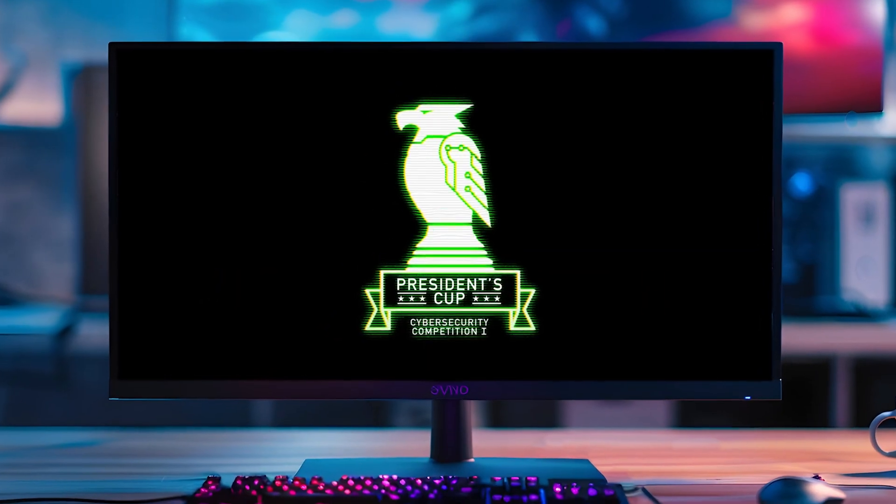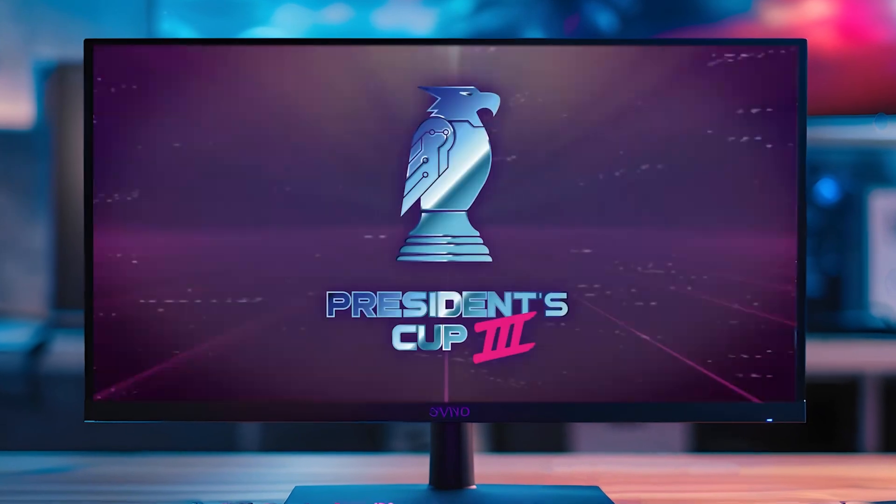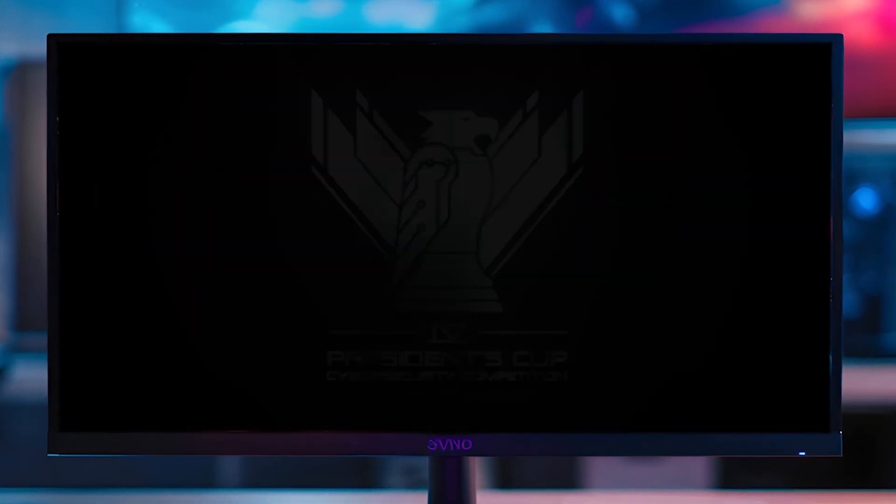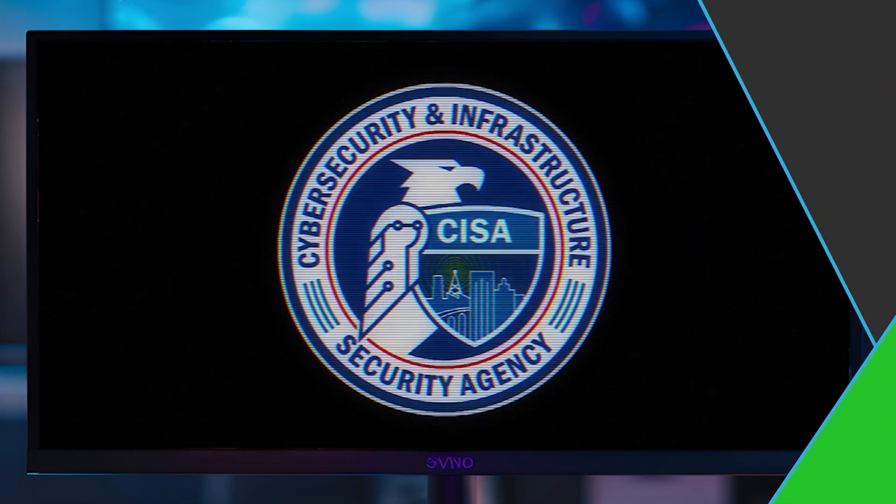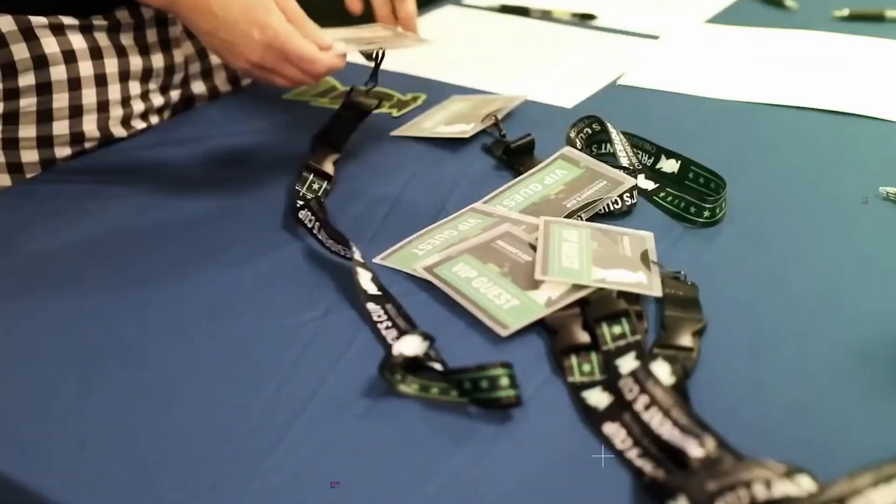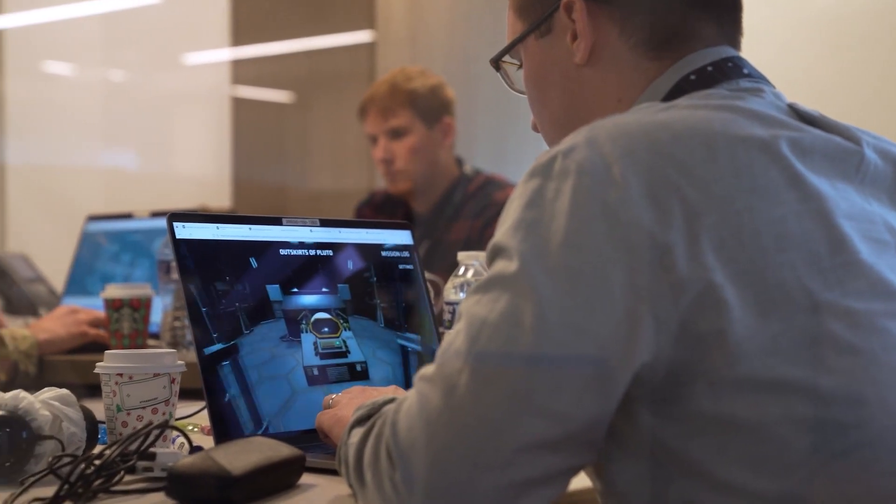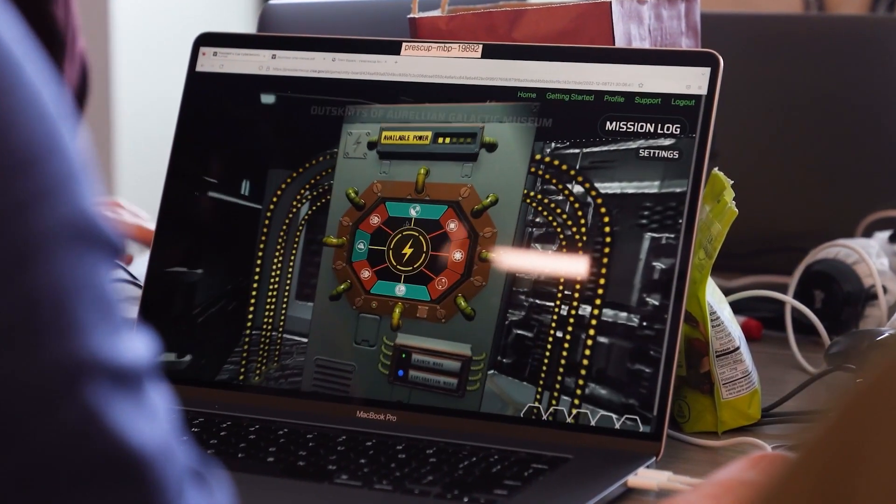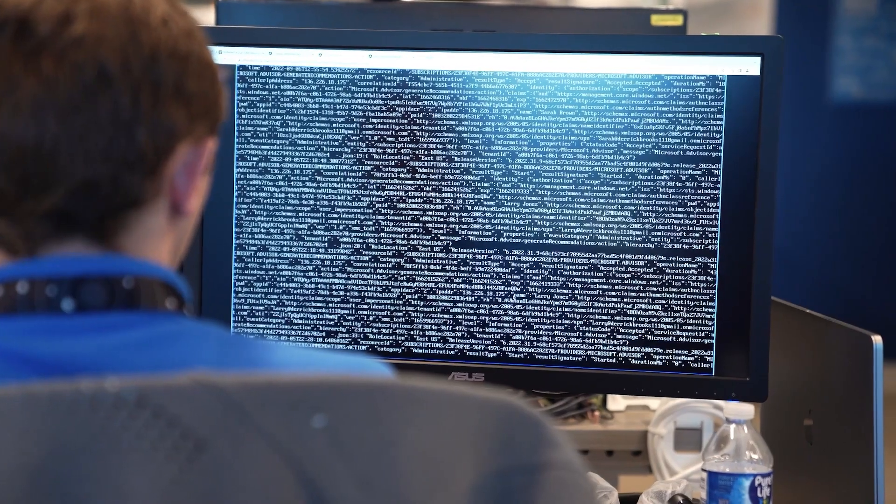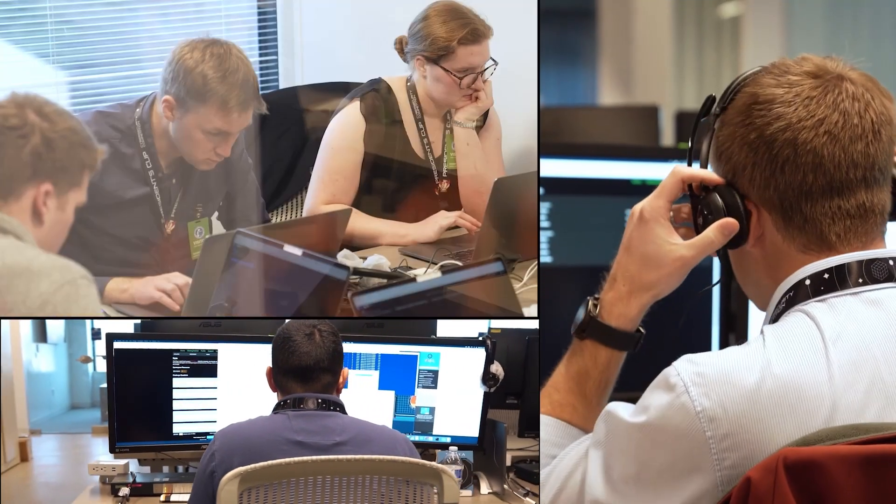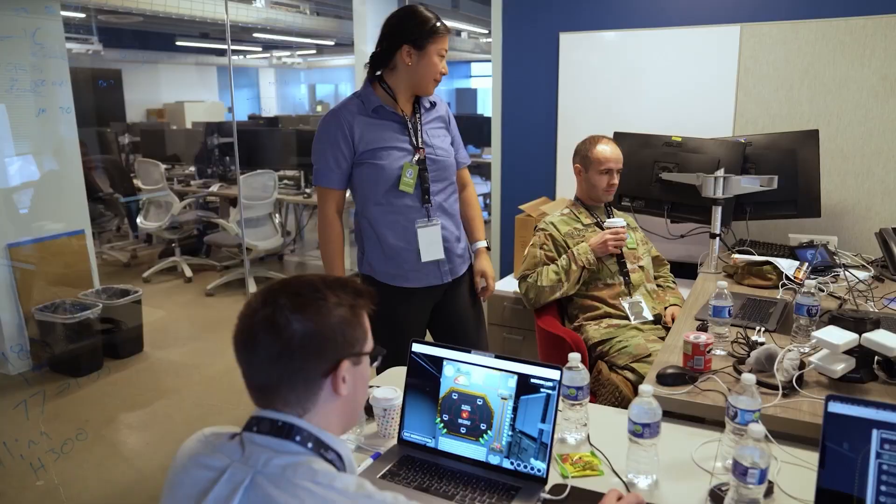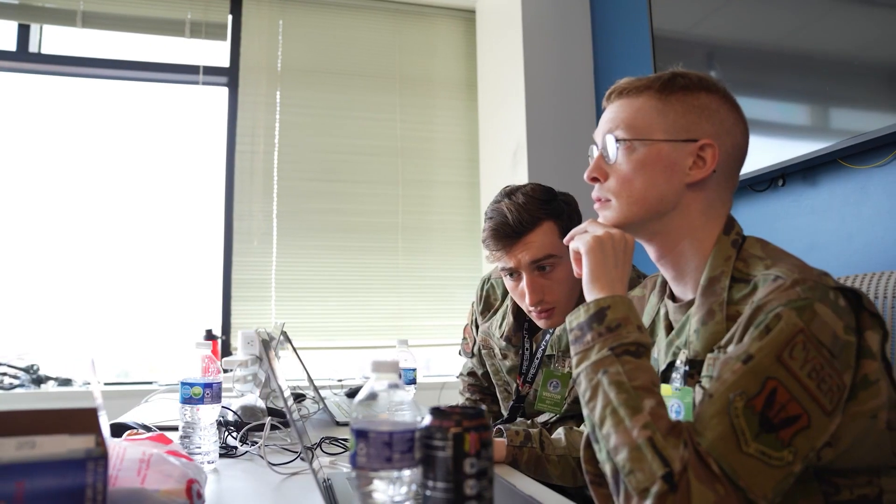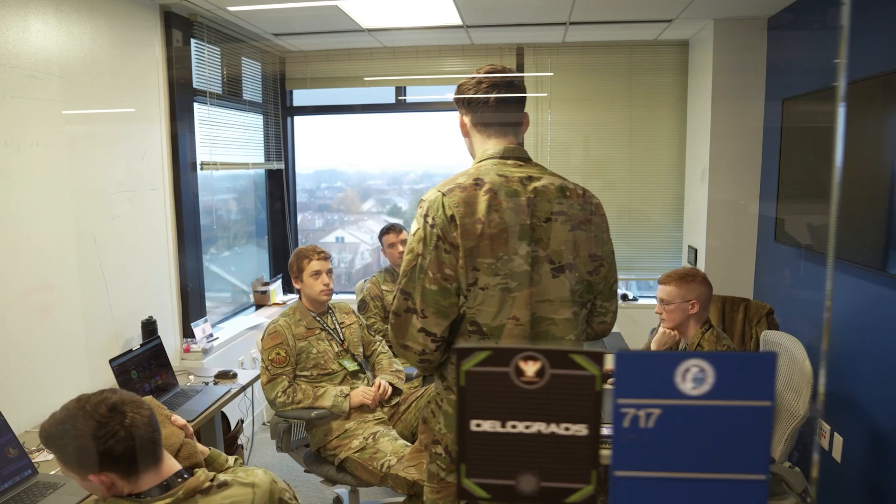The President's Cup cybersecurity competition has continually pioneered new ways of identifying the best cyber talent from across the federal workforce. Since its inception, the competition has always included an immersive component as the final challenge of the team's competition. After all, building the best cybersecurity team isn't as simple as taking the best five individuals and putting them together. A team has to be able to coordinate, collaborate, plan their activities together, and execute on that plan in unison.